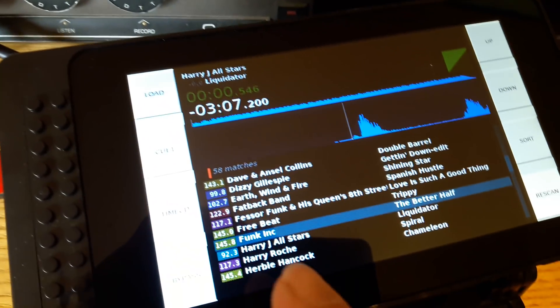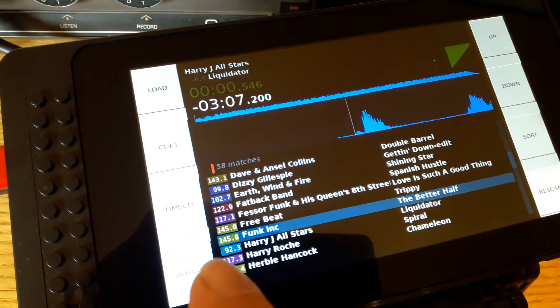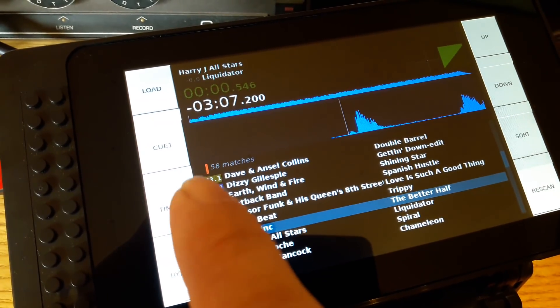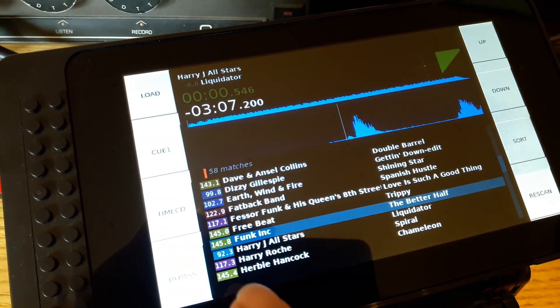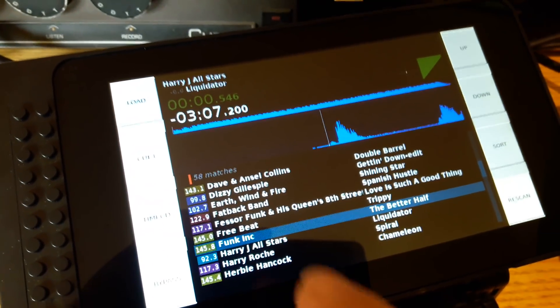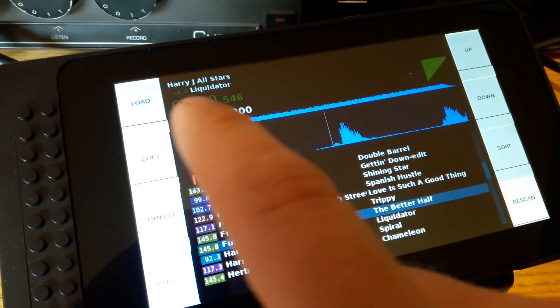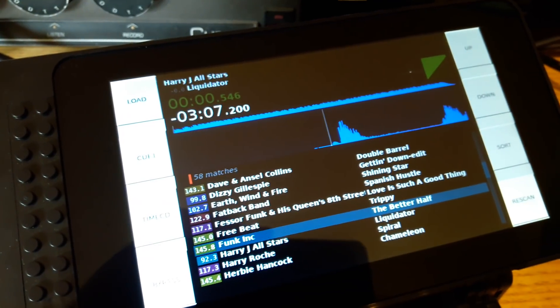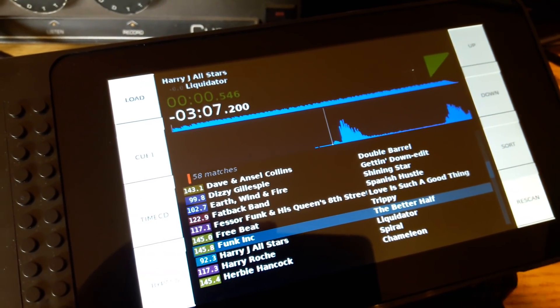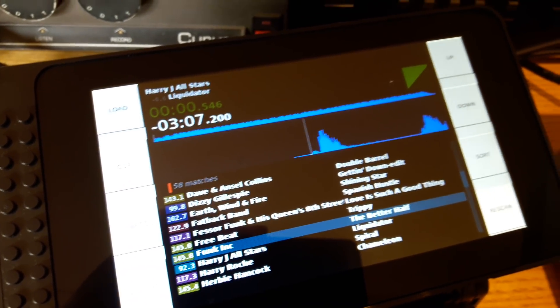You'll notice that each of the files has a BPM on the left, and this is shown up in the top here when the track is playing in real time.